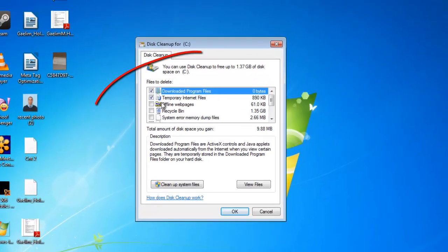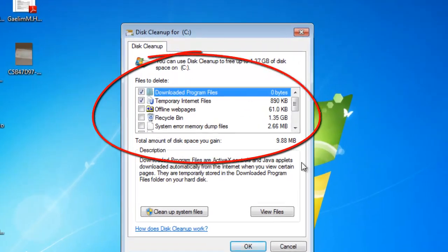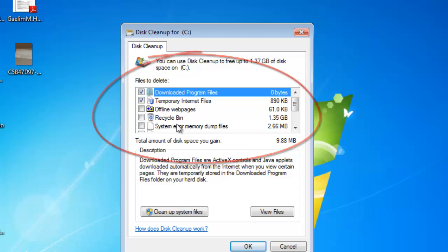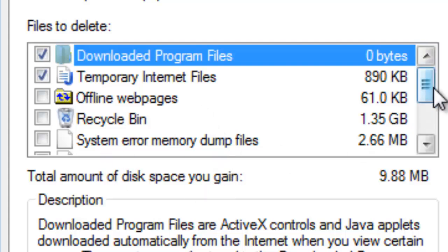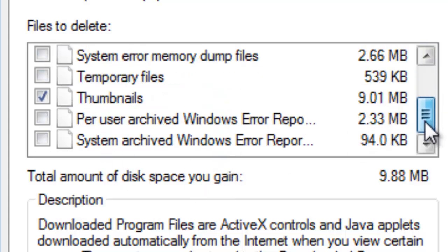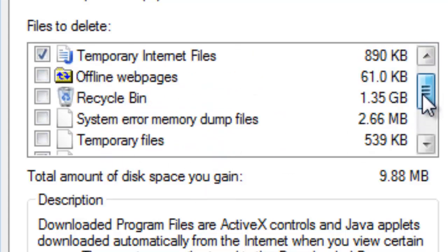Here in this section it says Files to Delete. You can see Downloaded Program Files, Temporary Internet Files, Offline Web Pages, and Recycle Bin. You can add all these to the things you want to clean up.